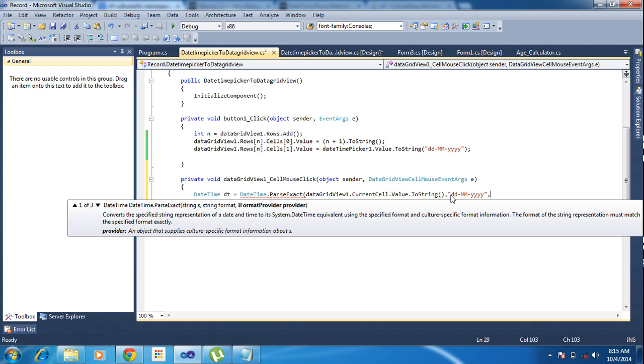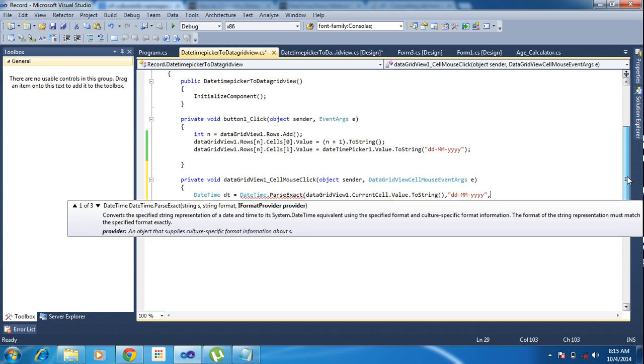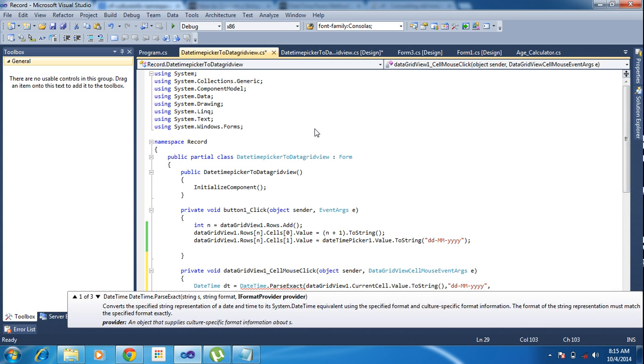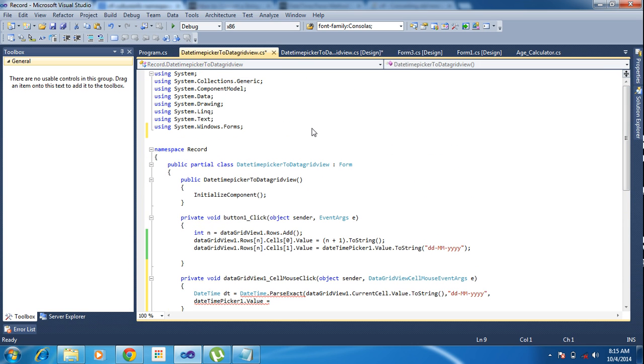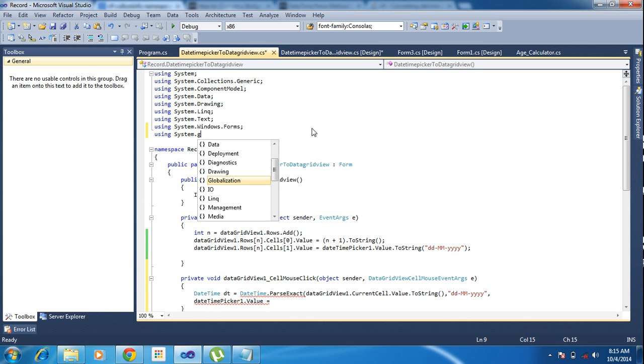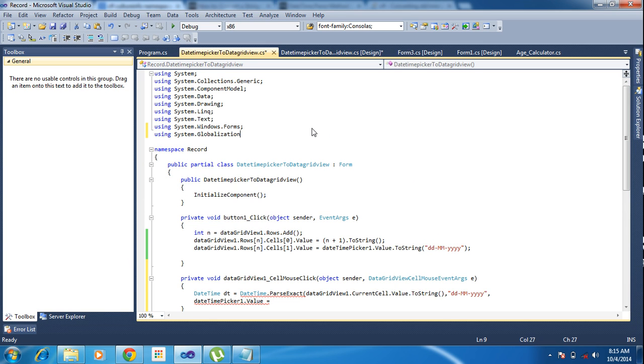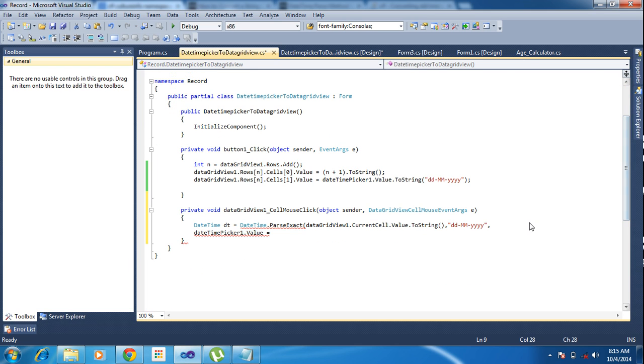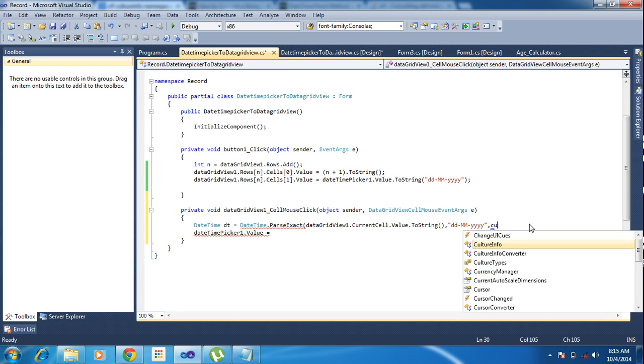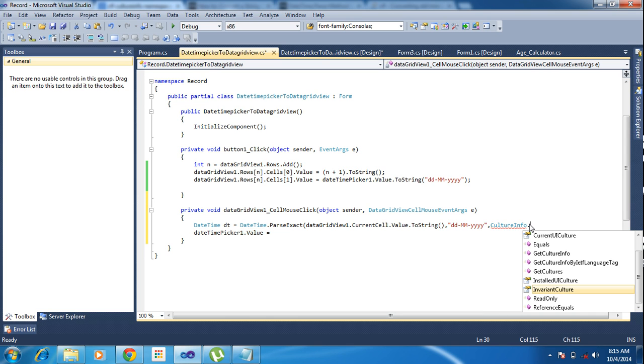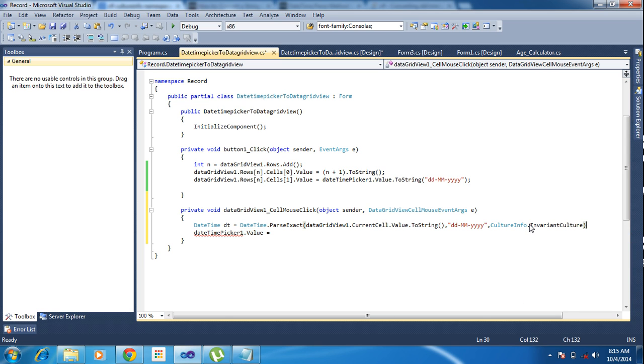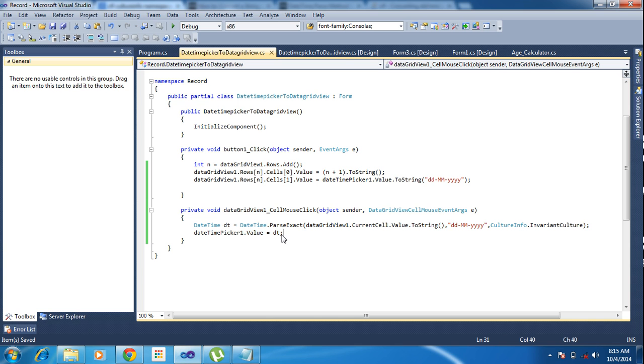And our format is this. I'm copying the format and pasting it. And here I am declaring one more thing: string System.Globalization.CultureInfo.InvariantCulture. Now I am getting the date.